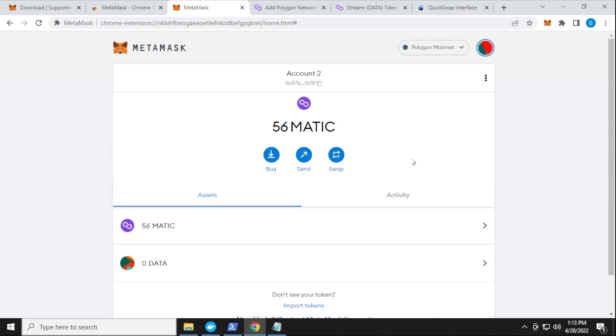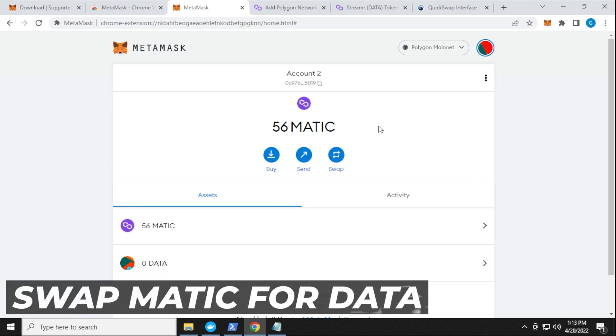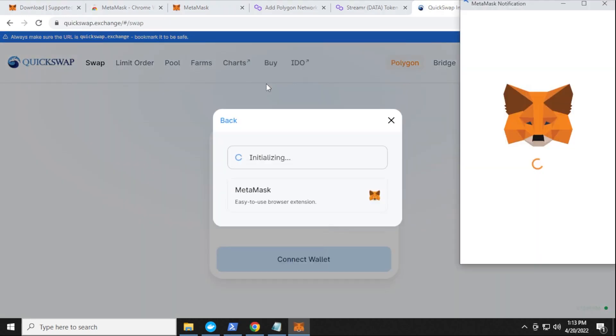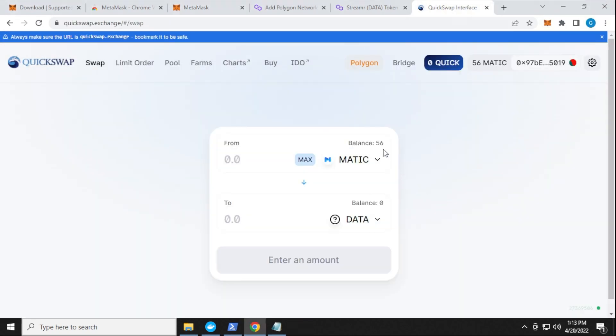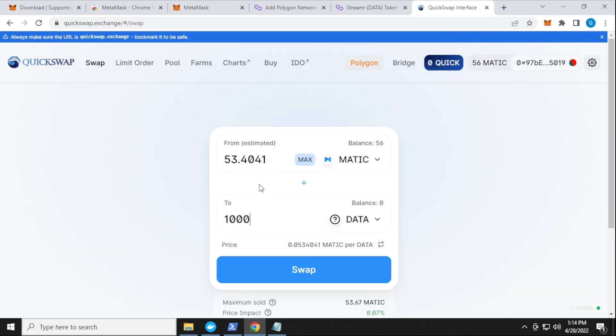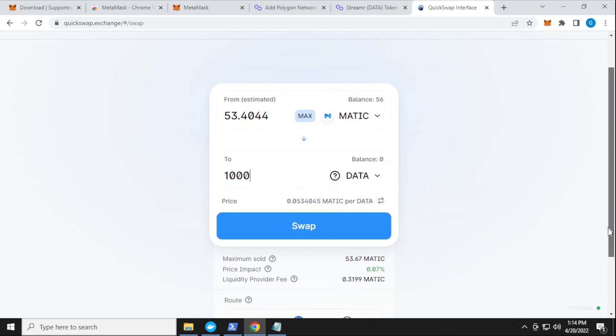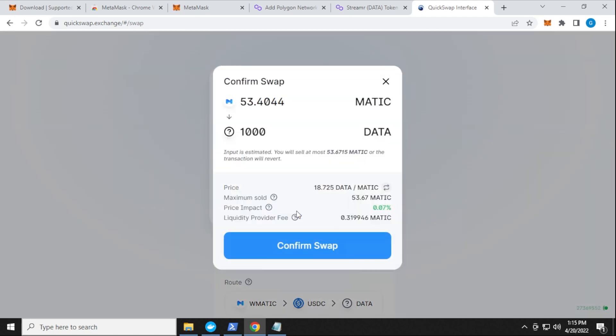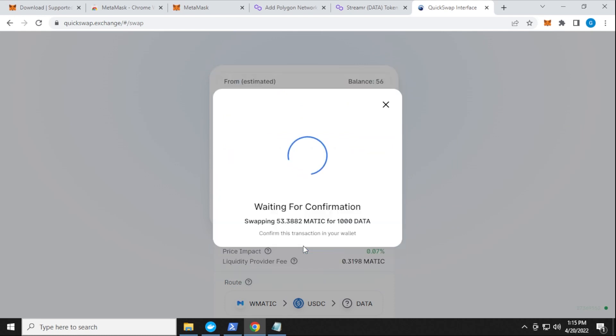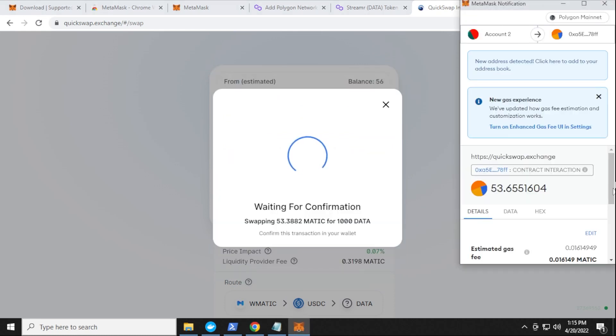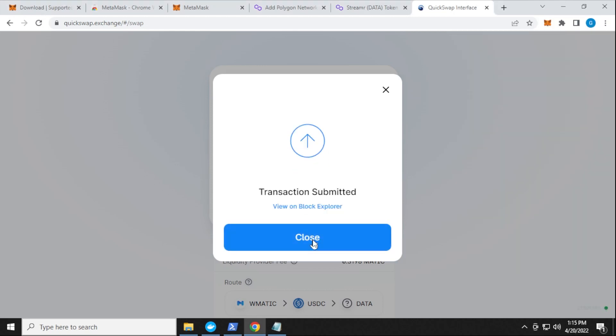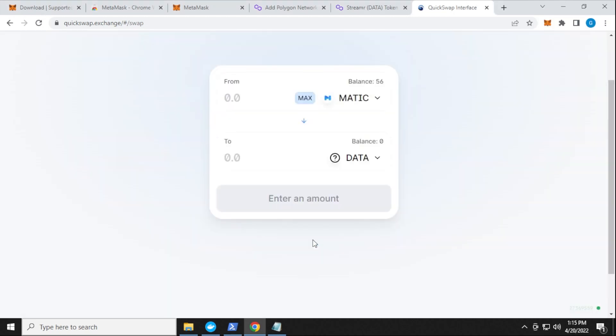So I just transferred 56 Matic to my wallet in MetaMask. And what I can do now is swap for it. So I'm going to go over to quick swap, I'm going to connect my wallet, select MetaMask. So it sees my balance of 56. So I'm going to swap for 1000 data tokens. I'm not doing the full amount because you have to account for some fees in this transaction. So that should be fine. If you scroll down a bit here, the fees will be 0.3199 Matic. And it's going to be converting it to USDC before it goes to data. So we can go ahead and click on the swap button right now. And then we can confirm the swap. And we just have to let our MetaMask wallet confirm this as well. Click on confirm. And there we go. So that is done. We can close it. And we'll just wait till that gets completed.